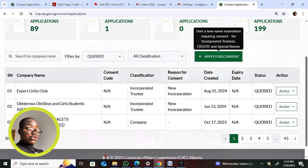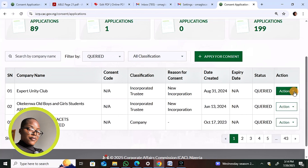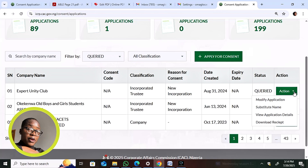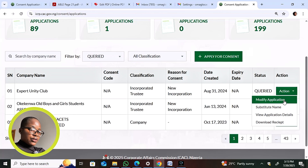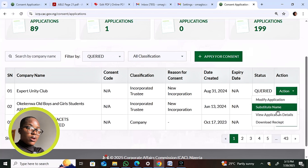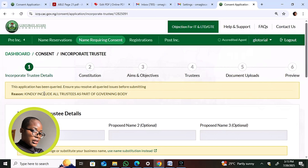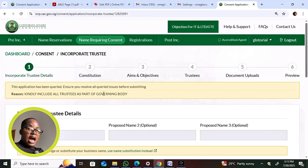The query count may show zero because the portal is still gathering back jobs that went missing. Everyone is advised to check their dashboard carefully — even if it shows zero, check every section. Some jobs moved from 'Query' to 'Not Submitted,' so you may need to resubmit even if payment was confirmed. For a queried name requiring consent application, click 'Modify' to see the query reason — for example, one query here says 'Kindly include all trustees as part of the governing body.'